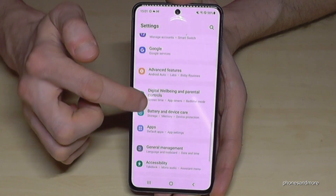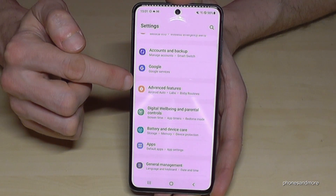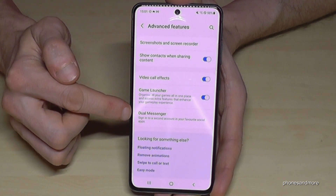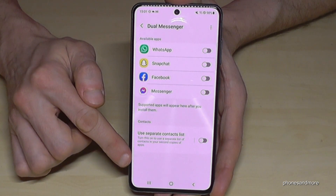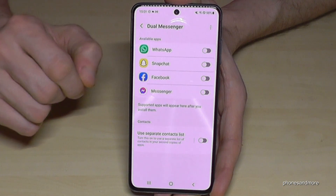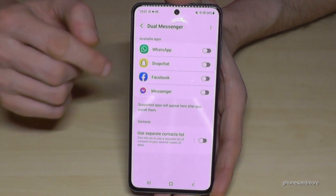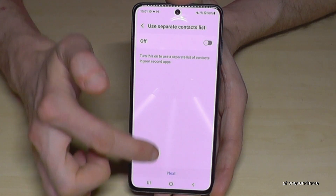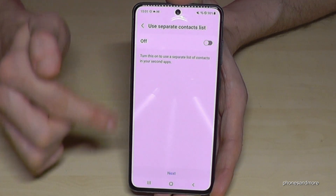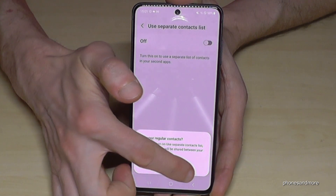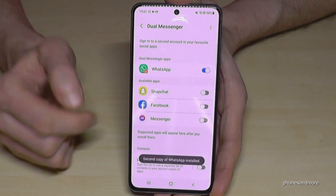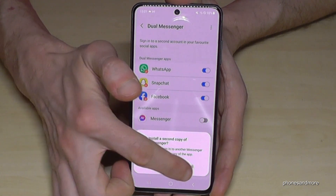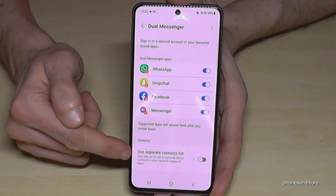Just scroll down and go to Settings, then go to 'Advanced Features' and scroll down to 'Dual Messenger'. You'll see a list of apps that support the feature. Let's enable or clone WhatsApp. At this point you can decide if you want a separate contact list. Let's also enable Snapchat, Facebook, and Messenger.